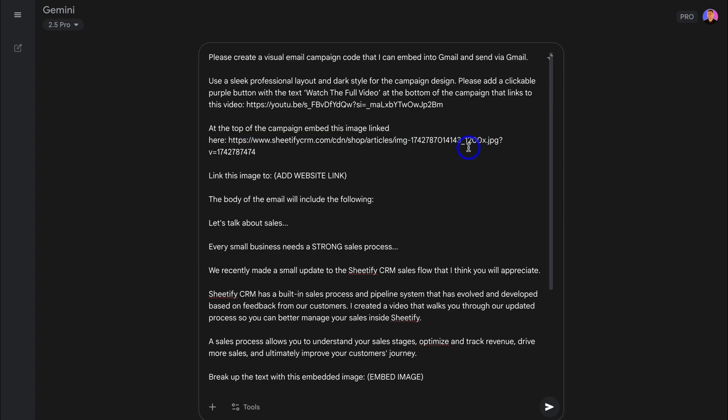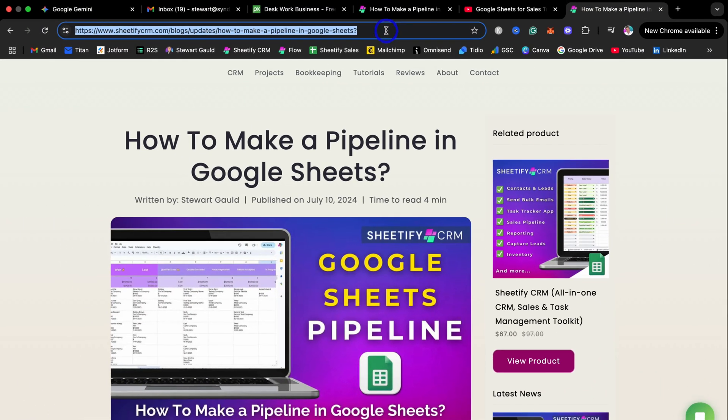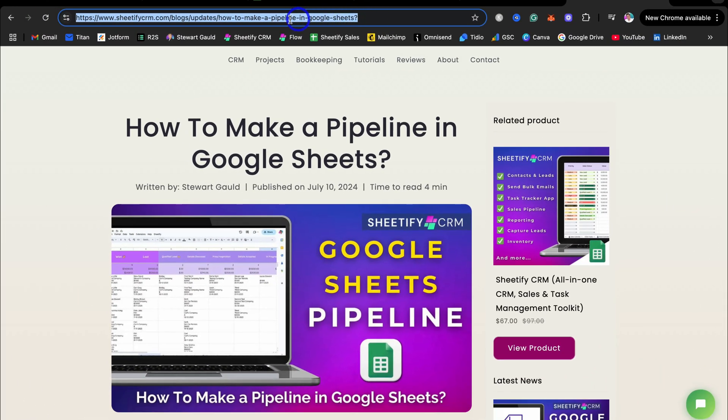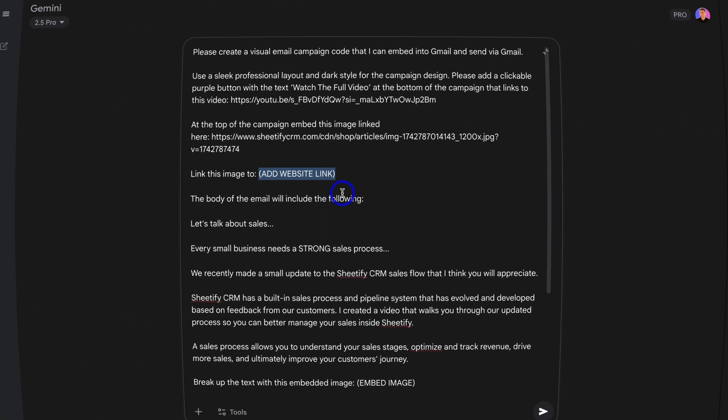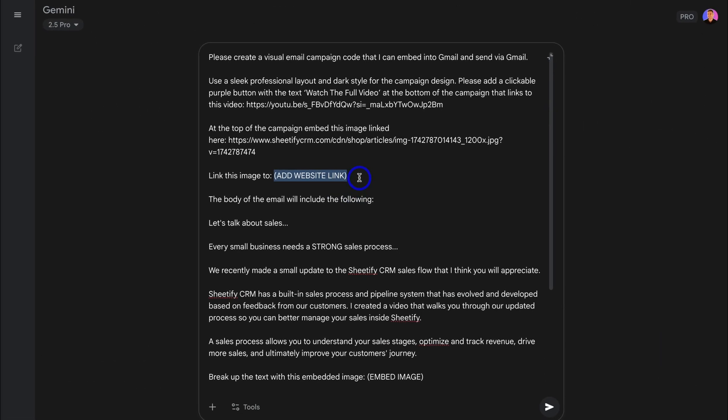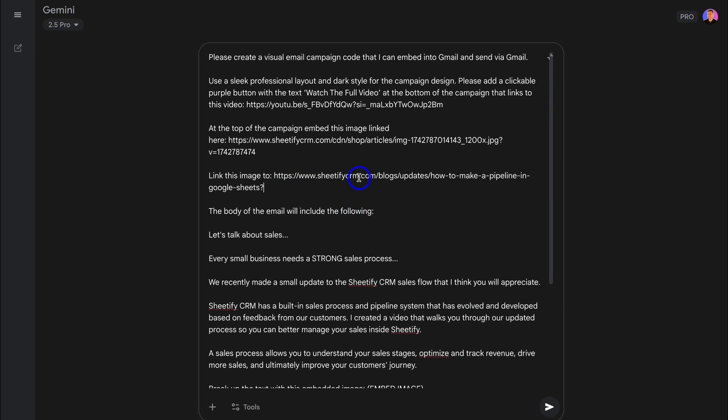Let's navigate back over to Gemini and paste that link in here. Okay, so make sure with your image links, if you want to embed an image, you need to copy the image address and it must be publicly available online. Next, we want to link this image to, and I'm going to link this image to the article that I just showed you. Again, simply copy the website page URL that you want to add into your email campaign. Then back inside Gemini, add that in here.